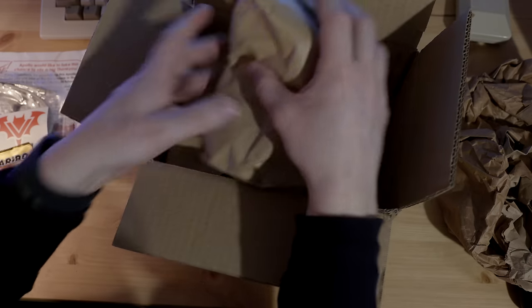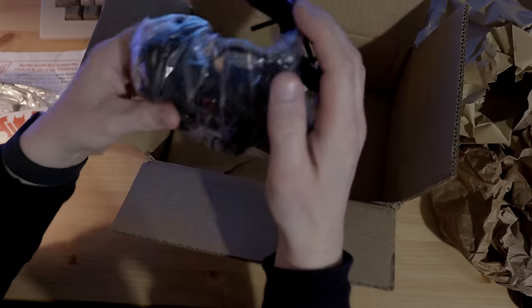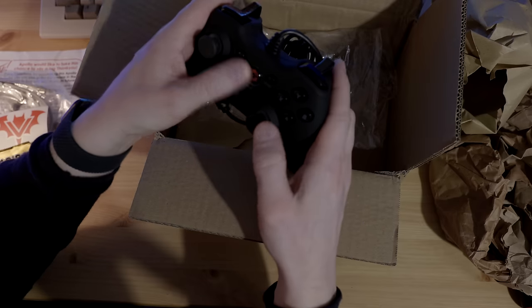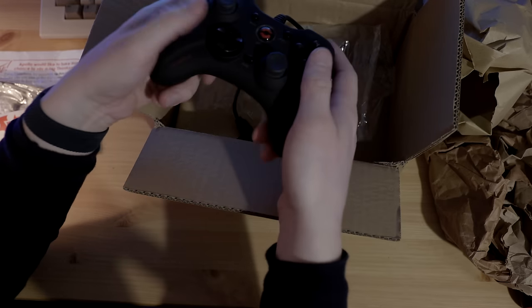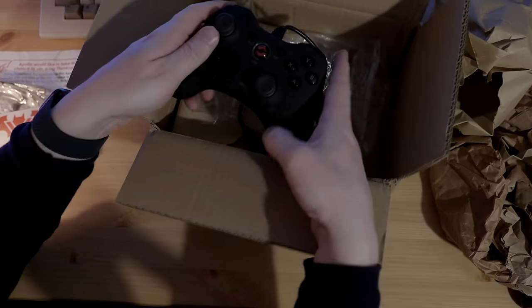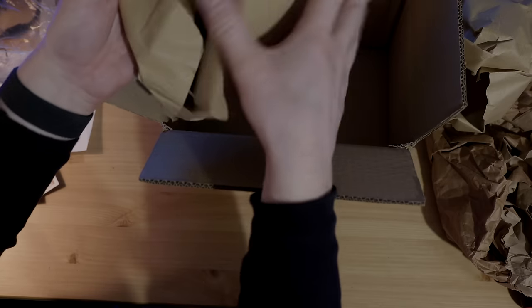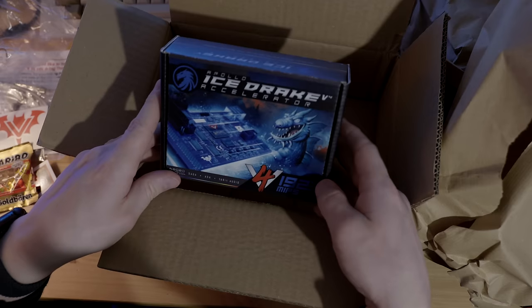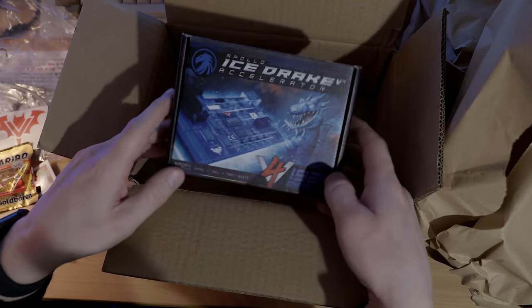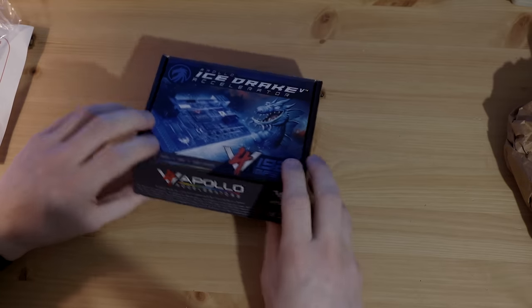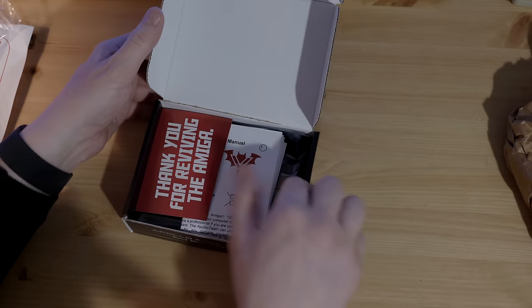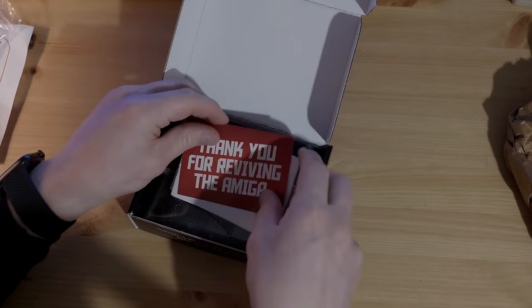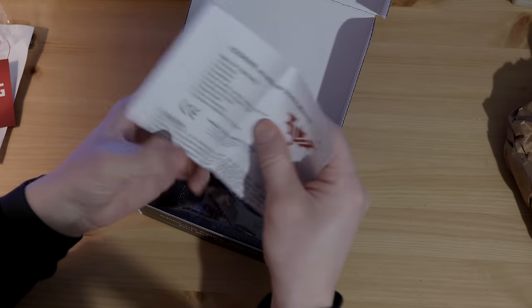I purchased this Ice Drake back in February during the initial launch offer, which included a compatible USB controller for free. And finally there's the Ice Drake itself in this nicely designed little box. Inside there's another thank you note, some instructions on a piece of paper, and then the Ice Drake in an ESD bag.